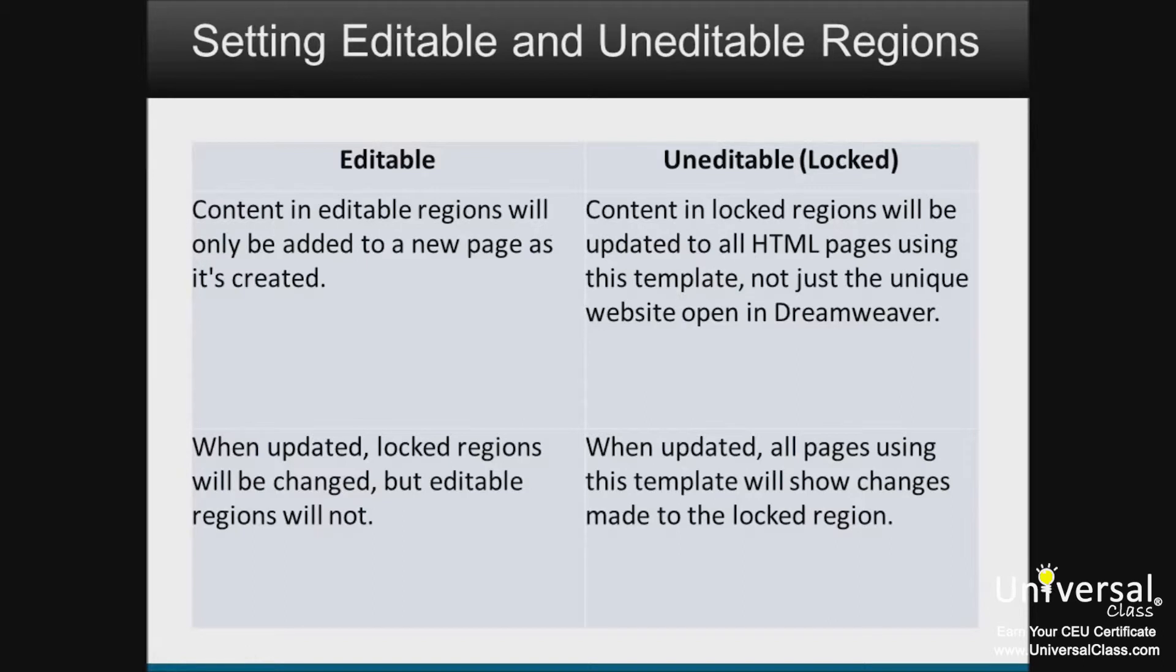By default, all areas of the template are uneditable when you create the template. This means when you open the template to use it, you won't be able to edit any part of the template. It's like it's locked.